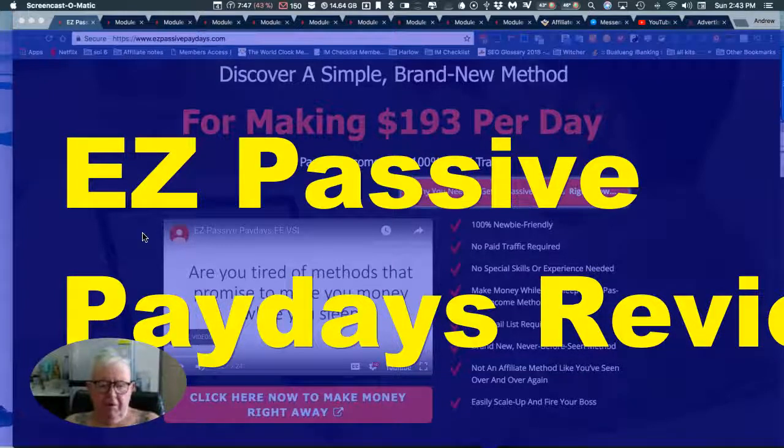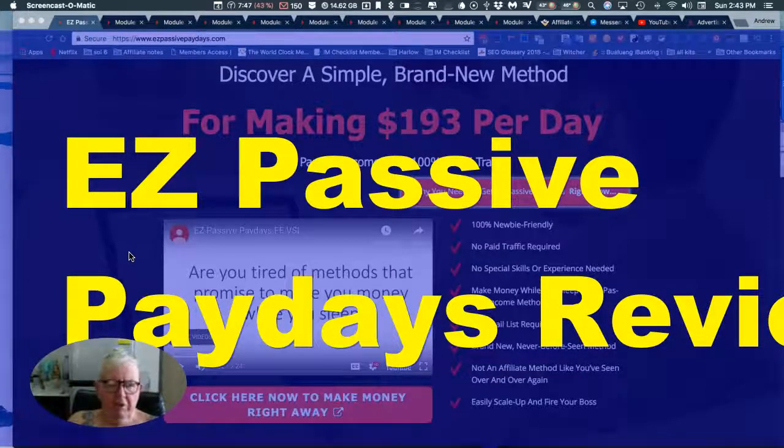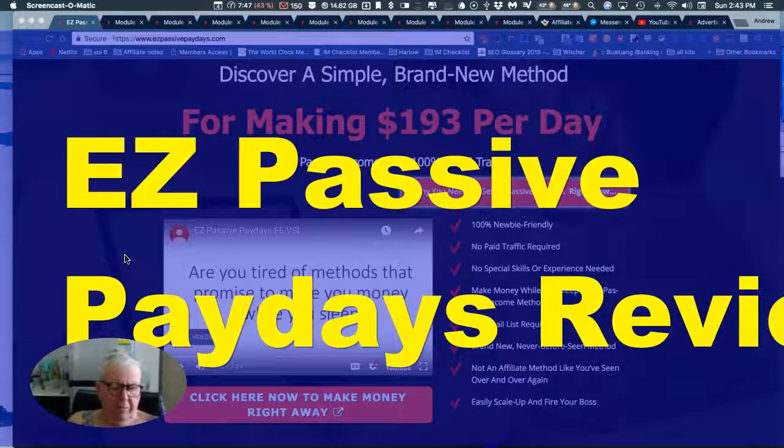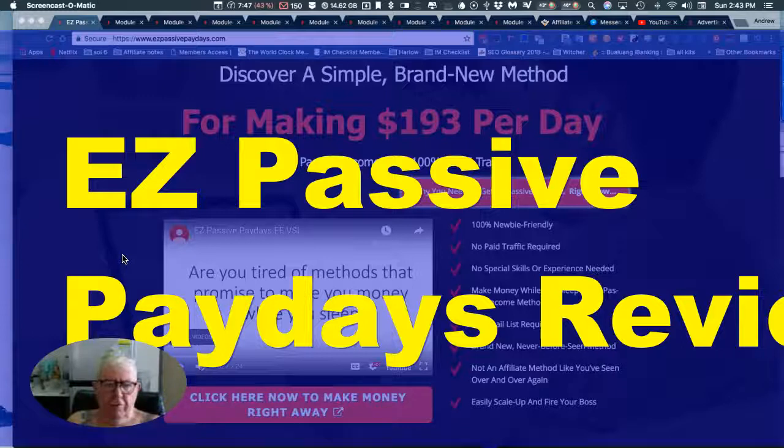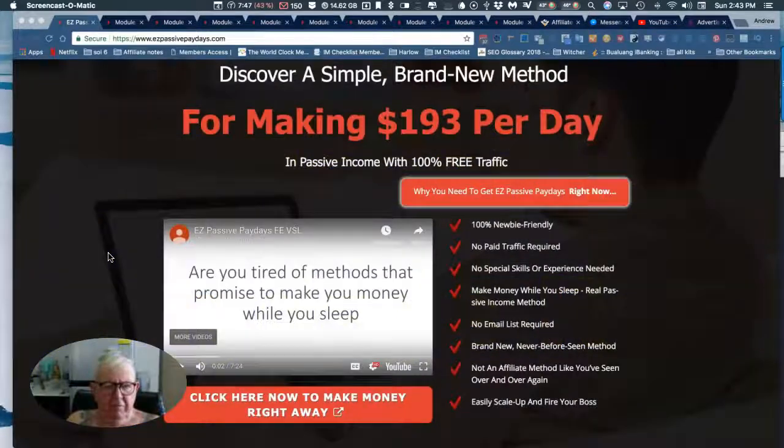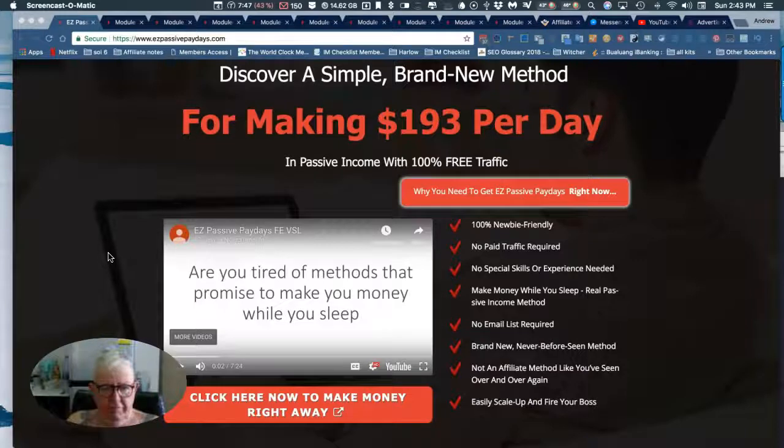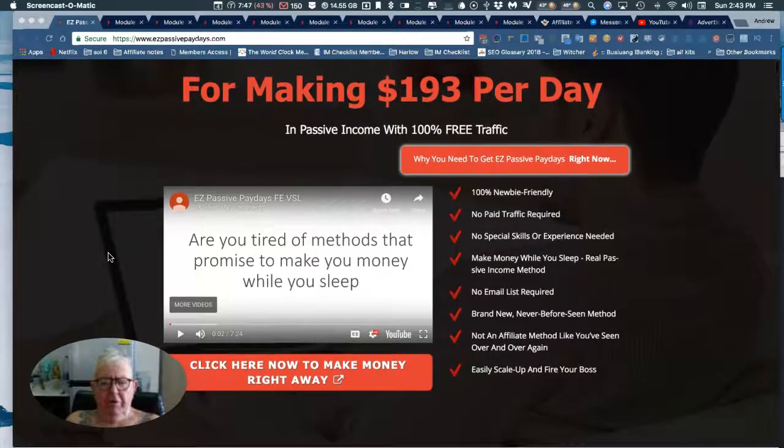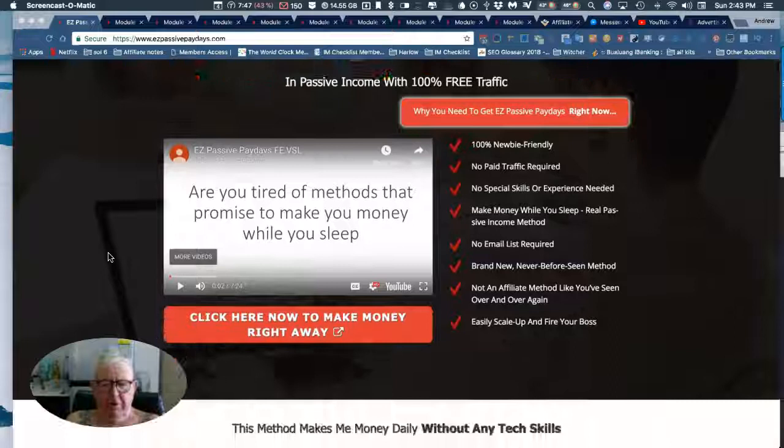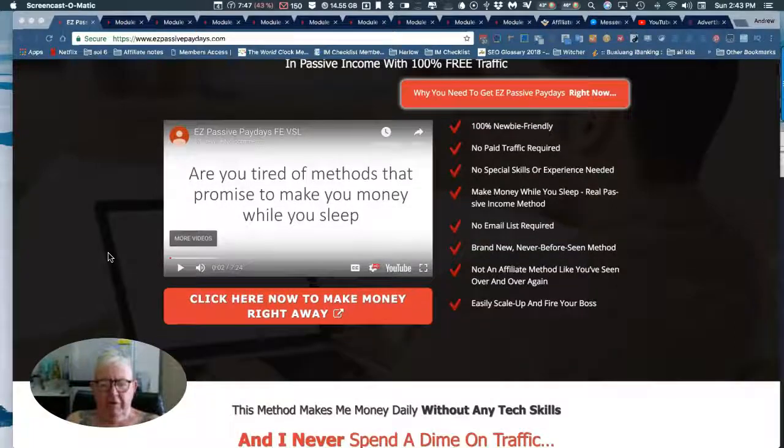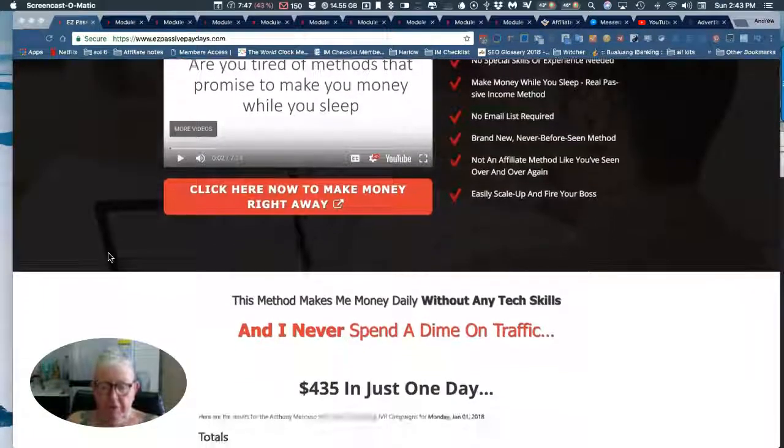What's up folks, this is Andrew the Blacksmith coming to you from Bangkok. Today I'm reviewing a product from Anthony Murcuso, EZ Passive Paydays. This is making $193 a day, it's newbie friendly, no paid traffic, no email list.